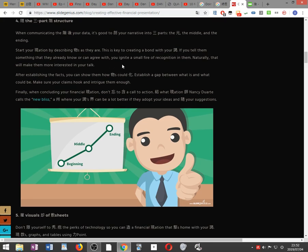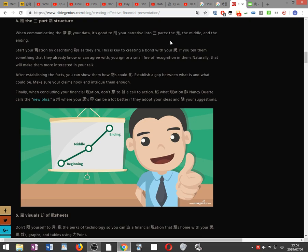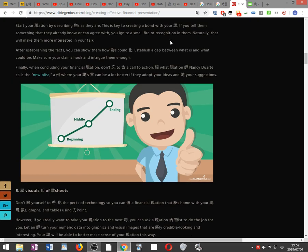The story behind your data is good to divide your narrative into three parts: the beginning, the middle and the ending. Start your presentation by describing things as they are. This is key to creating a bond with your audience. If you tell them something that they already know or can agree with, you ignite a small fire of recognition in them. Naturally, that will make them more interested in your talk.